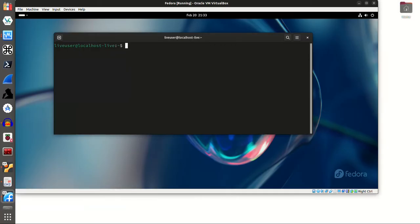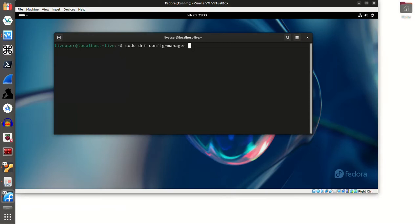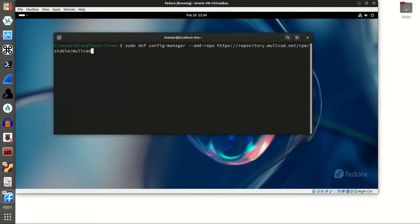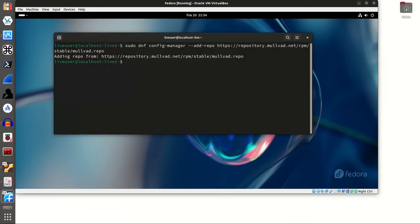the command I'm going to want to run is going to be sudo dnf config manager dash dash add dash repo. And then the URL, which is going to be https repository dot mullvad dot net forward slash rpm forward slash stable forward slash mullvad dot repo. So hit enter, and we have added the mullvad repository to dnf,